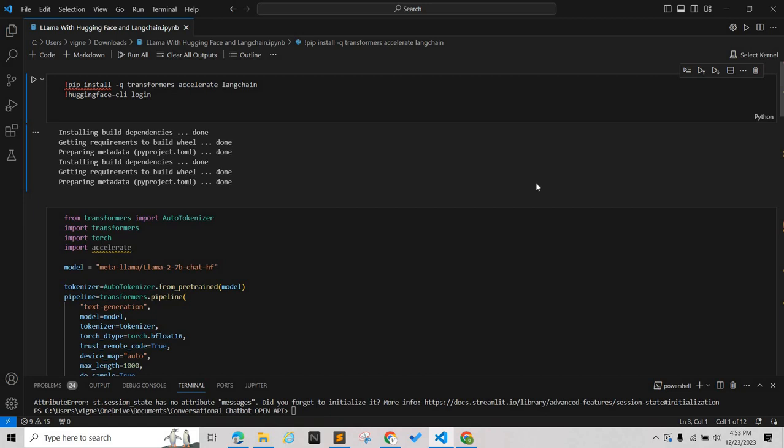We also have the Accelerate library. Accelerate is a library which enables PyTorch code to run across distributed configurations.